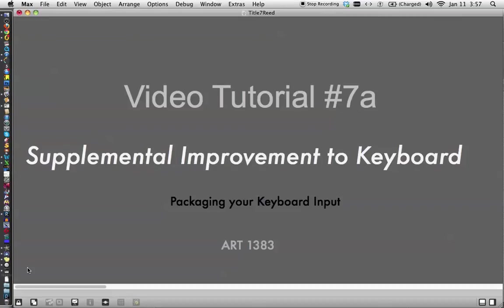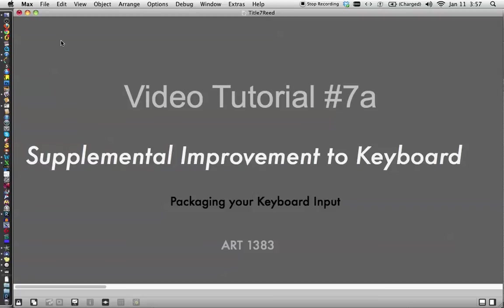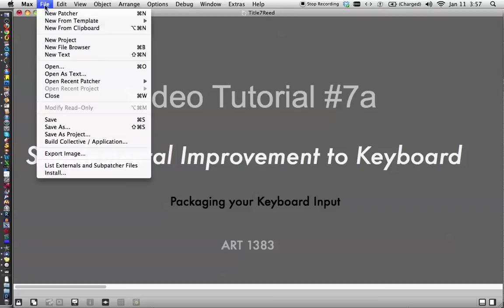Hi. This is video tutorial number 7a. It's the supplemental improvement to your keyboard. I realized as I was thinking about it later, I think we did a great deal on our keyboard input, but for future uses we left something out and I want to address that right now.